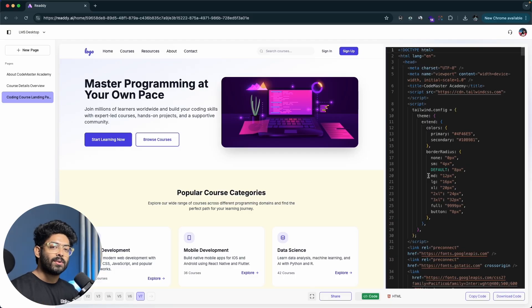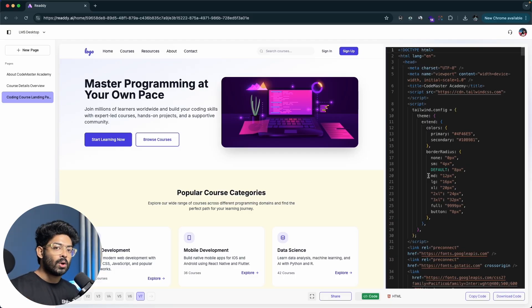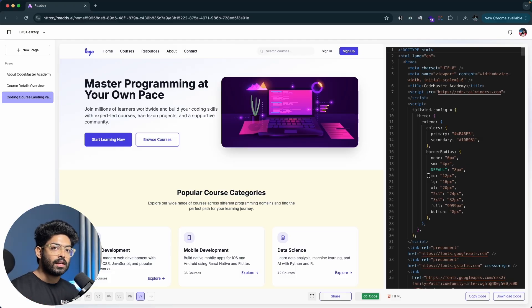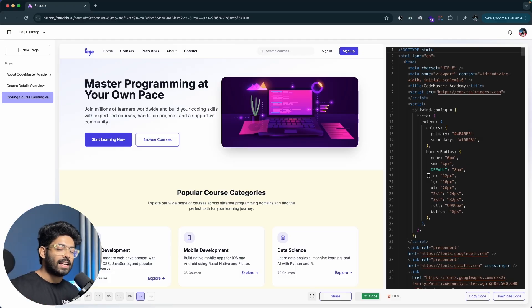After designing, you can right away export the code using the code option, copy it, and start using it immediately. To get started, click the first link in the description below, sign up for a new account, and start building your dream design using Ready AI. I hope you found this video useful — if yes, make sure to subscribe and I'll see you in the next one.